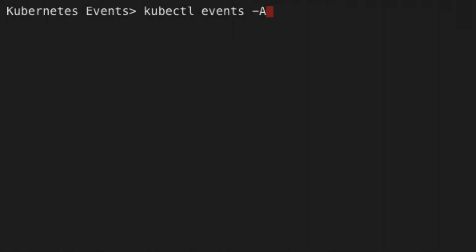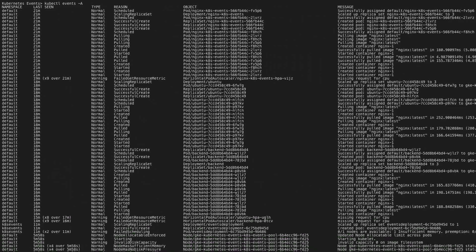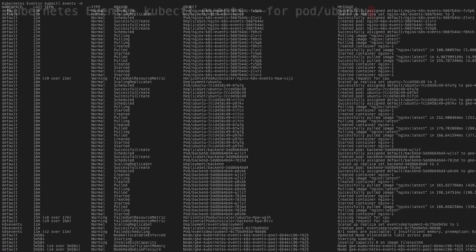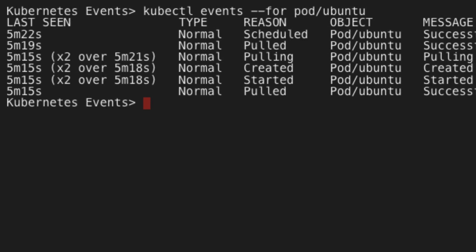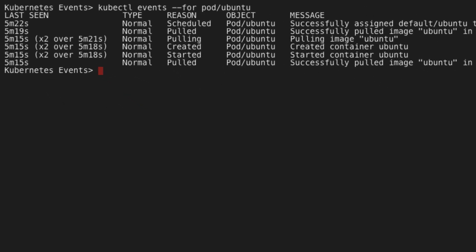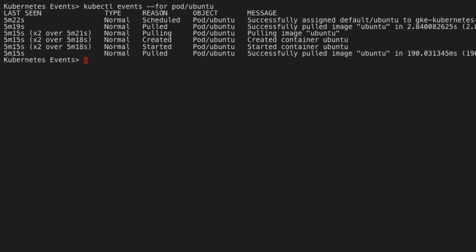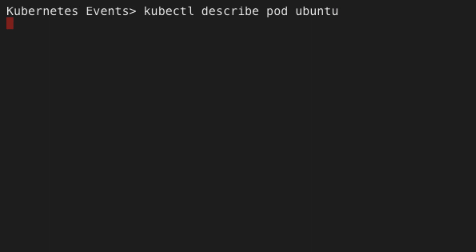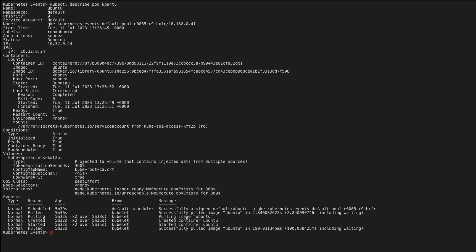Finally, you can view Kubernetes events from kubectl by running kubectl events -A, or for a specific resource, kubectl events --for the resource forward slash the resource name. For example, kubectl events --for pod/ubuntu. Another useful way to view events is with the describe command. For example, kubectl describe pod ubuntu. The Kubernetes events for the specific resource are included at the bottom of the output.